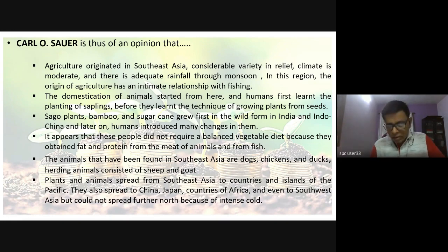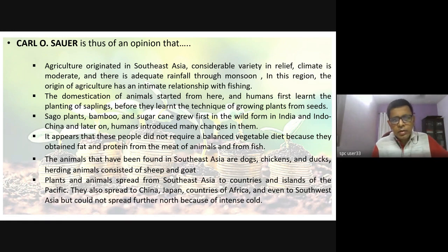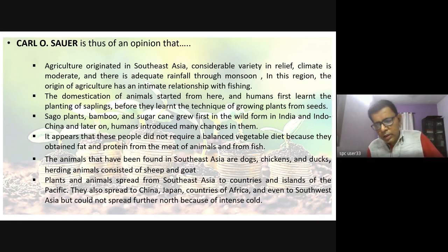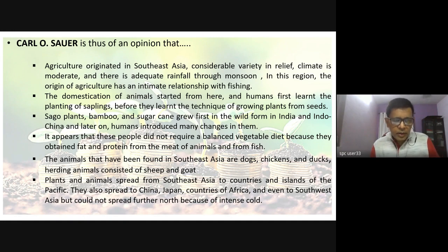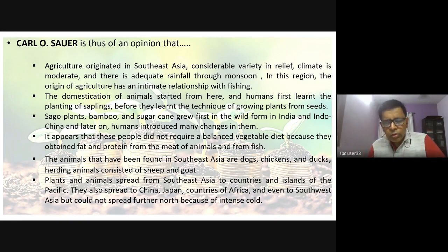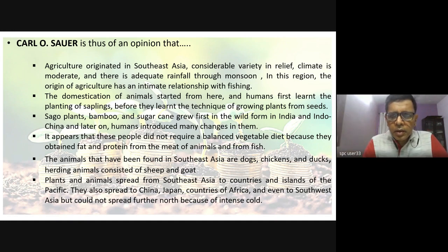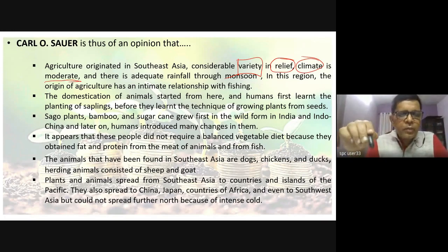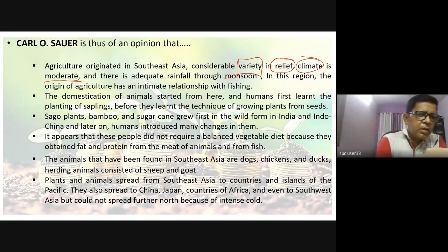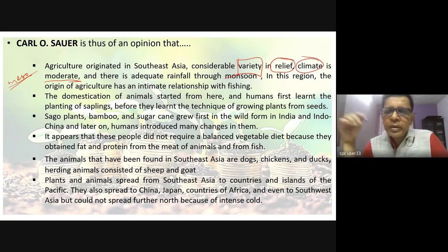The origin of agriculture, he also says, has an intimate relationship with fishing. He believes that relief variety is necessary, climate needs to be moderate, and that's why he says the Fertile Crescent/Mesopotamia is not the right area where this may have started. He could have been wrong, because 10,000 years ago climates were different — the Euphrates and Tigris may have had regular rainfall.